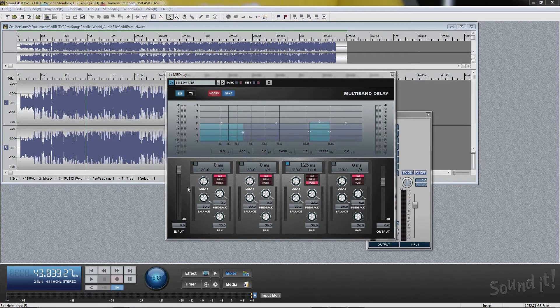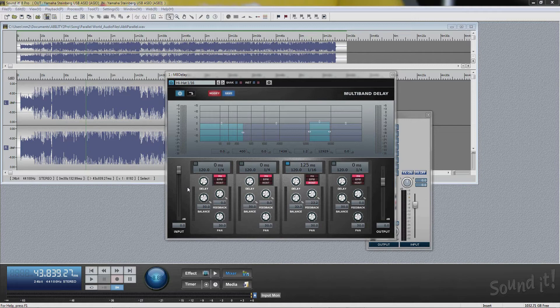Without saving, all editing including effects and automation are cancelled when you close the edit window. If you save or save as, all edits including effects and automation are saved and restored when loading the file. Also, non-frozen effects are restored.